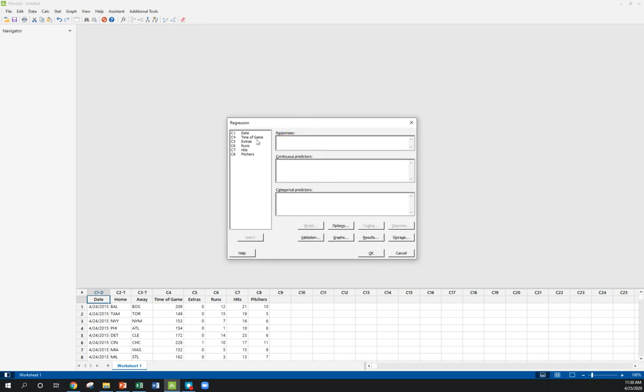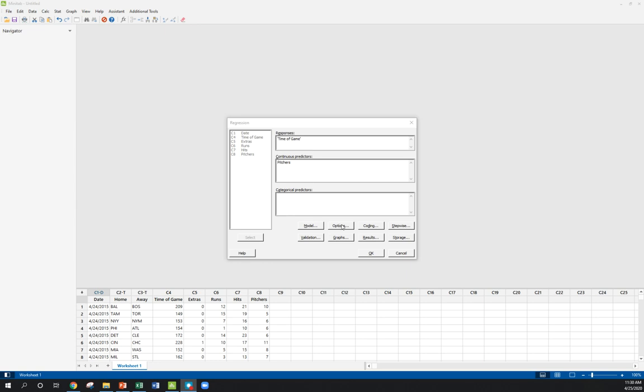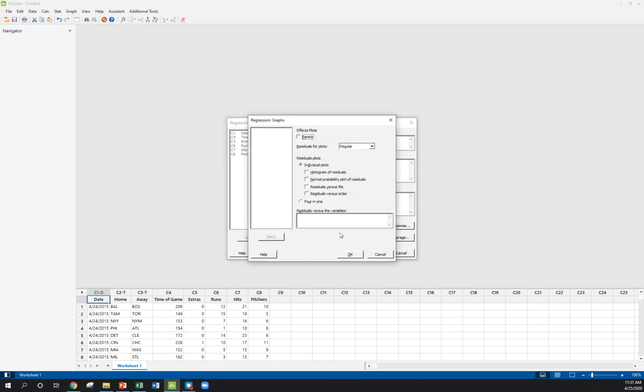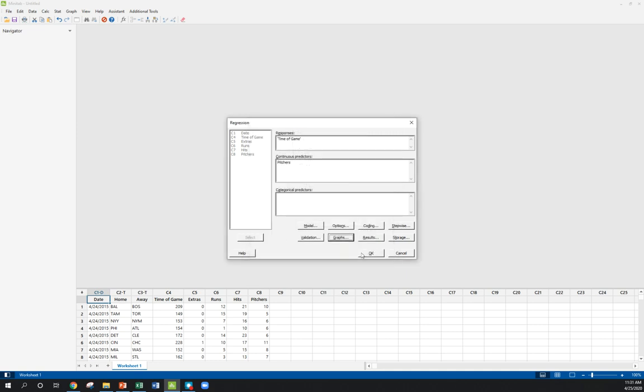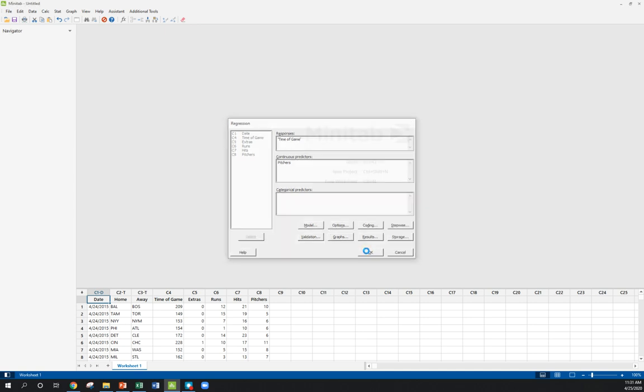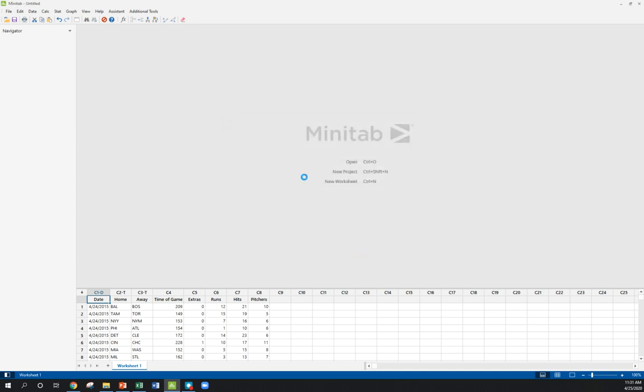Now our response has been time of game, our predictor has been pitchers. So up until now our default options have been fine for output, but Minitab has a nice option that I want to click here. It gives us this nice option of a 4-in-1 plot. So we'll see what that gives us. Let's click OK and see our results.